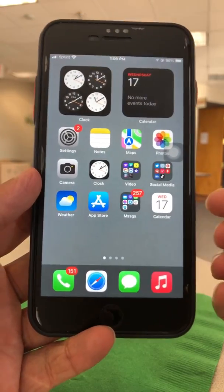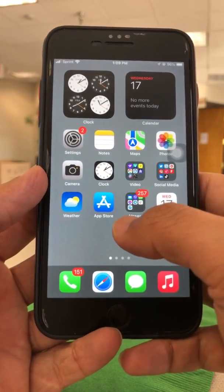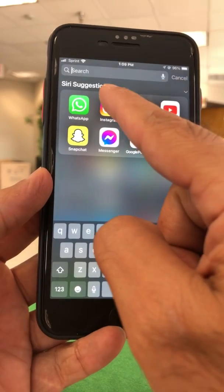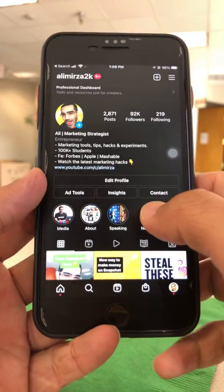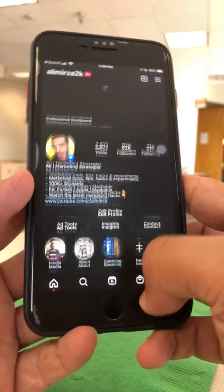Yes, text-to-speech used to be really popular on TikTok and now you can use it on Instagram Reels. So I'm going to show you all the steps.